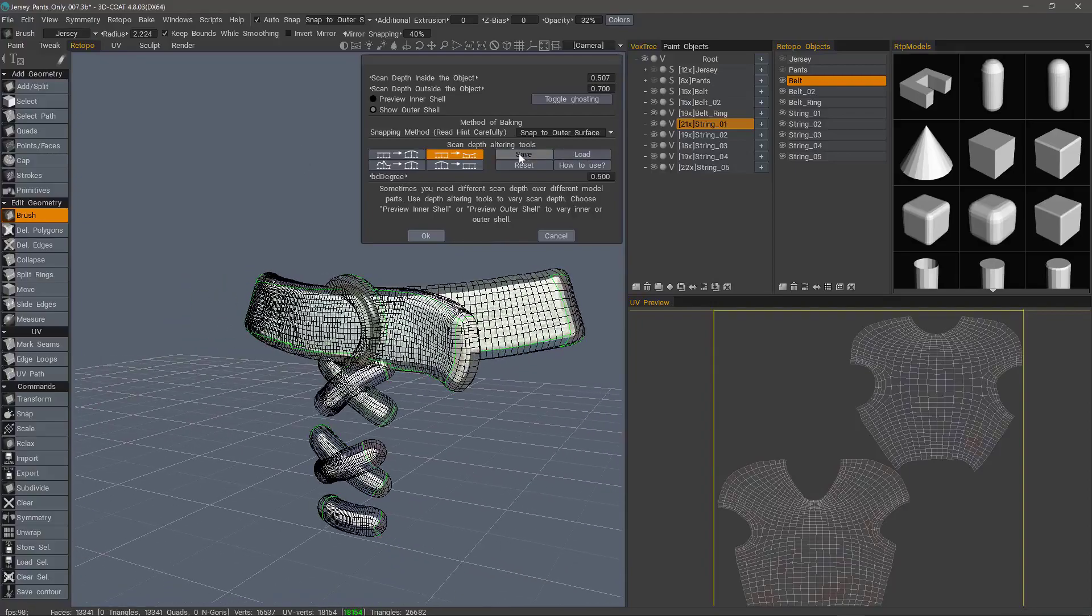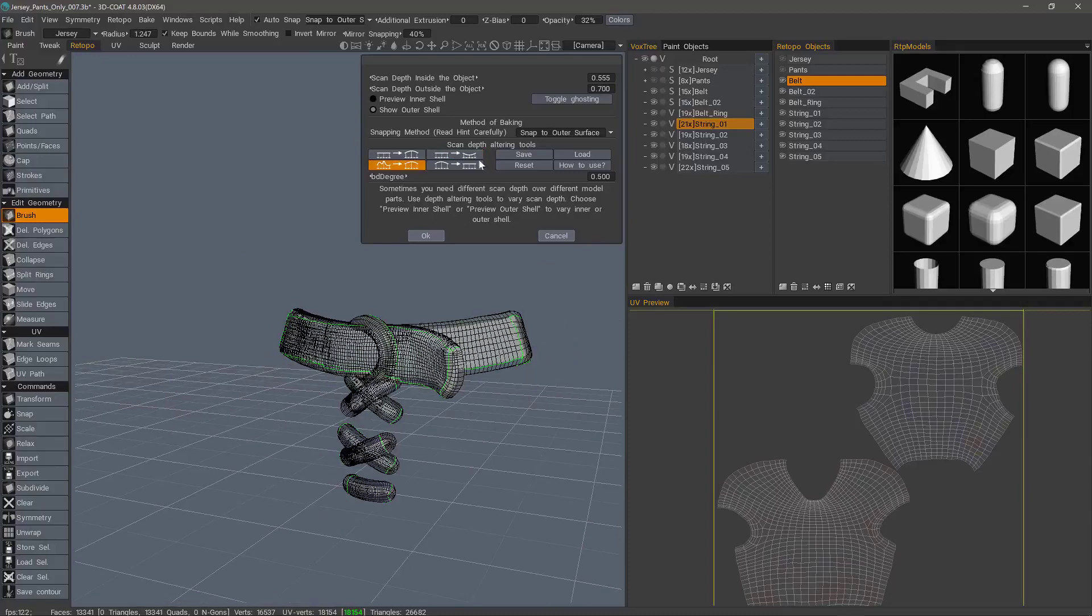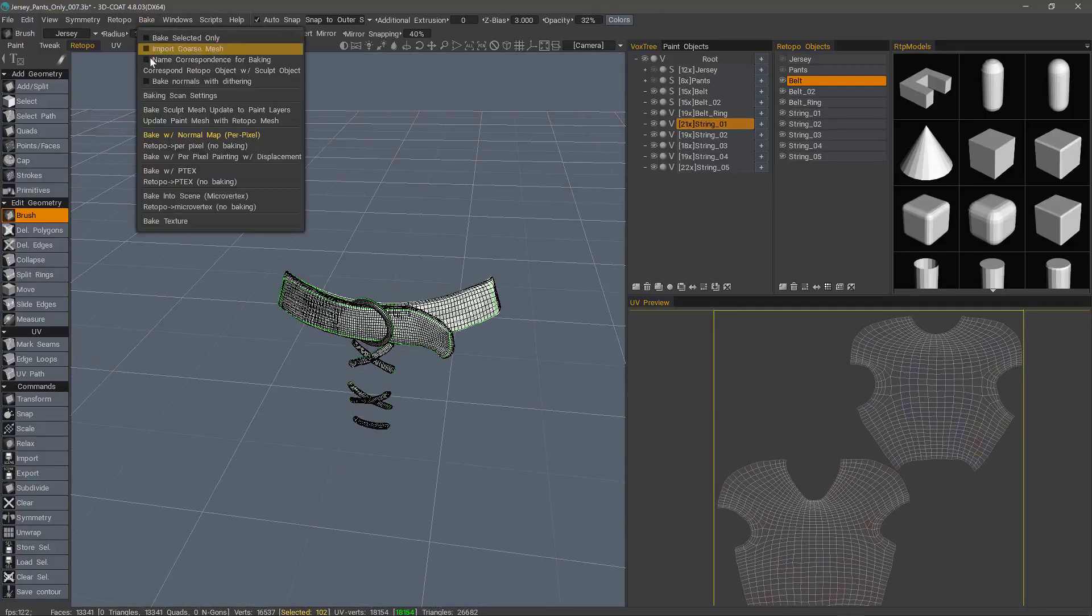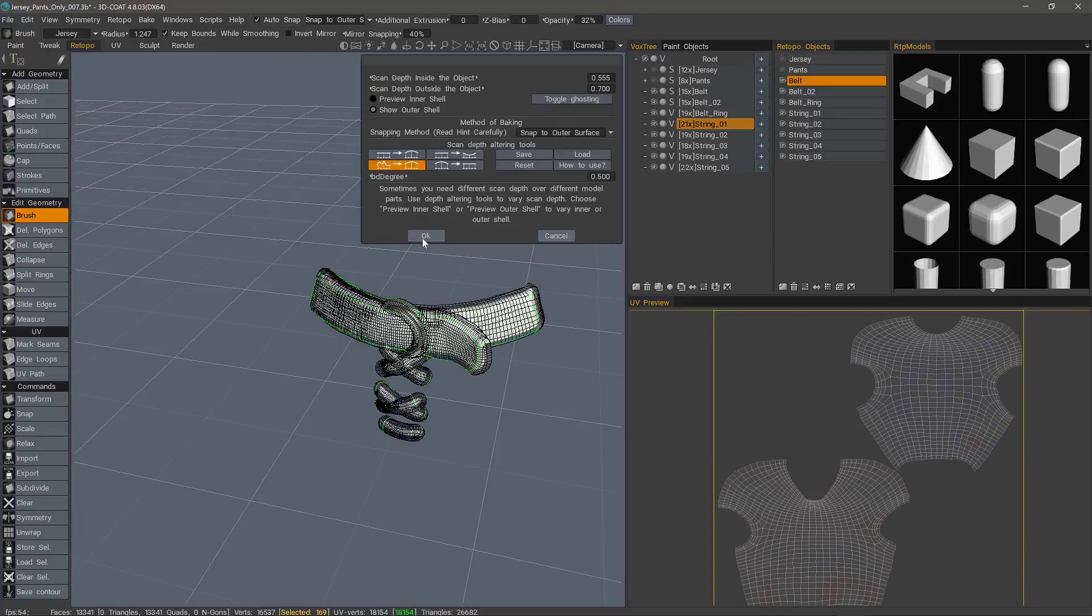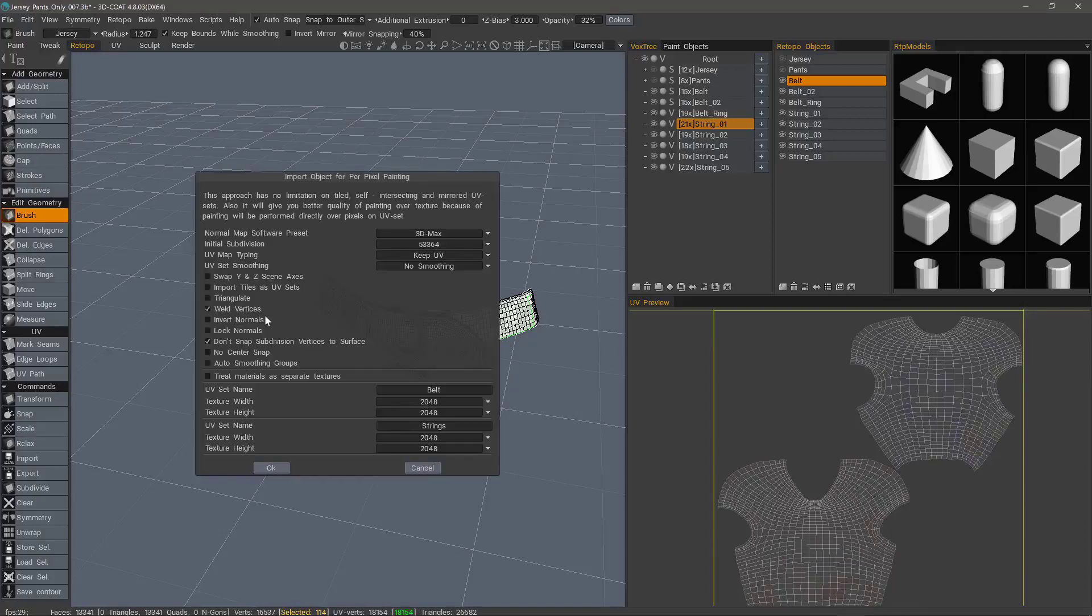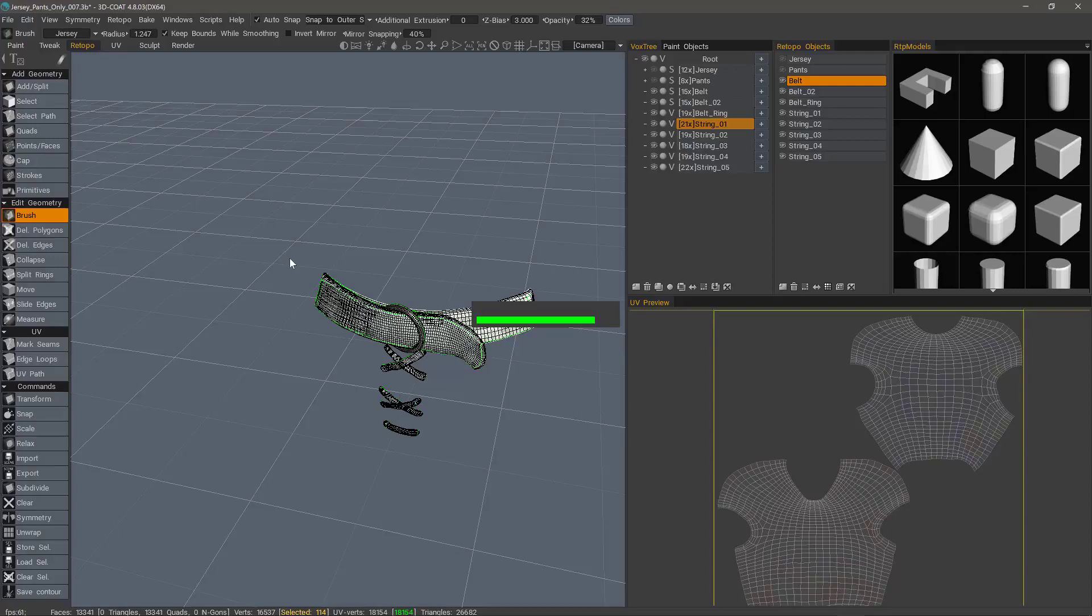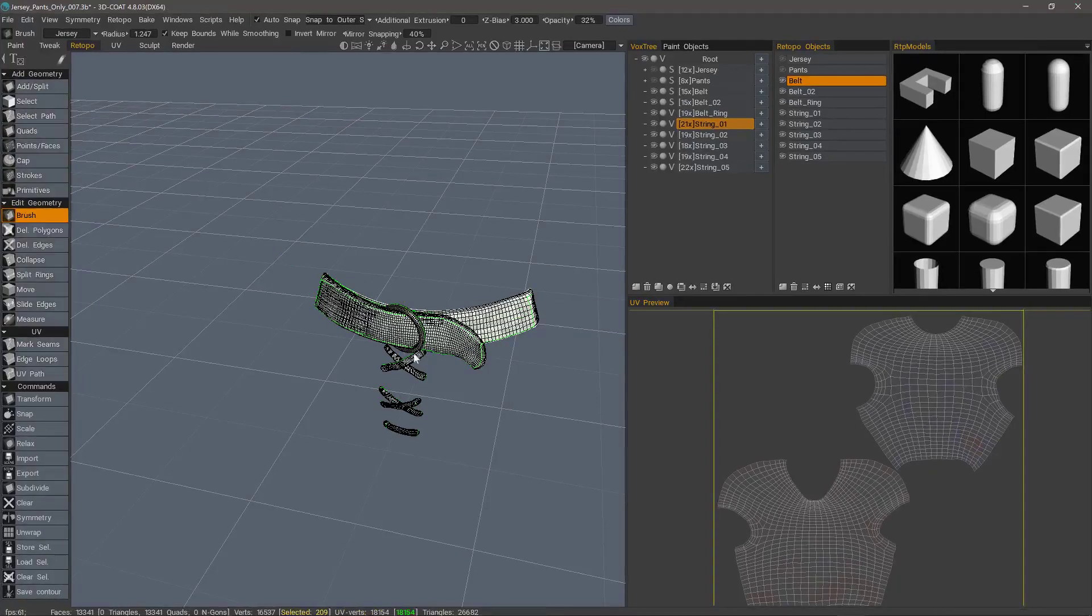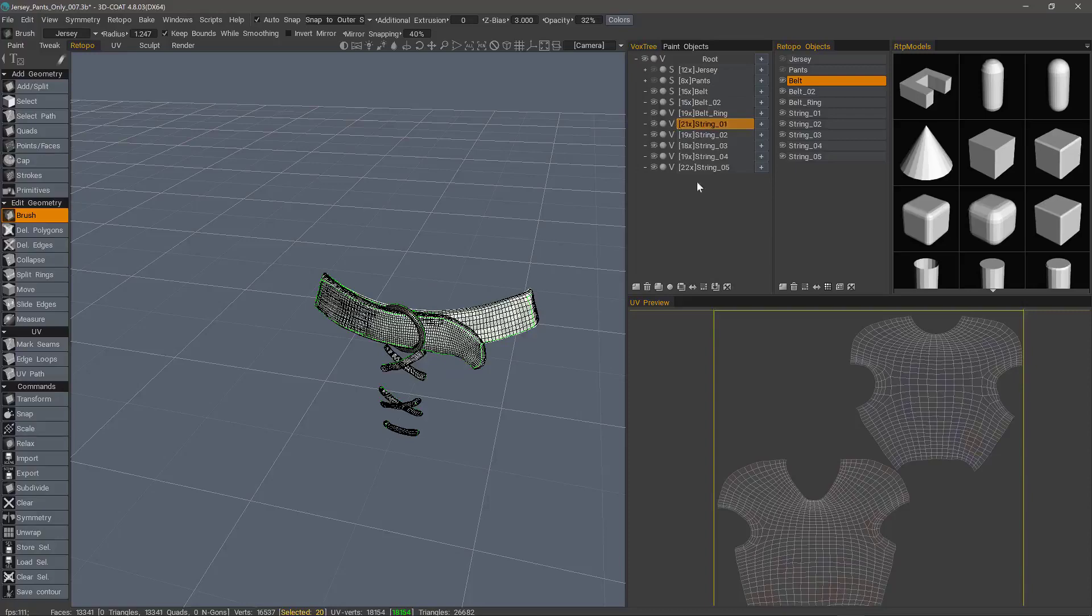We can save our settings and reload them later. We can go to the bake menu, name correspondence for baking, and then choose our same option here for per pixel painting. So what it's doing to prevent baking errors, again, it's just going through a sequence one at a time. Even though you don't see the objects hiding and unhiding in the viewport, 3D Coat handles it internally.